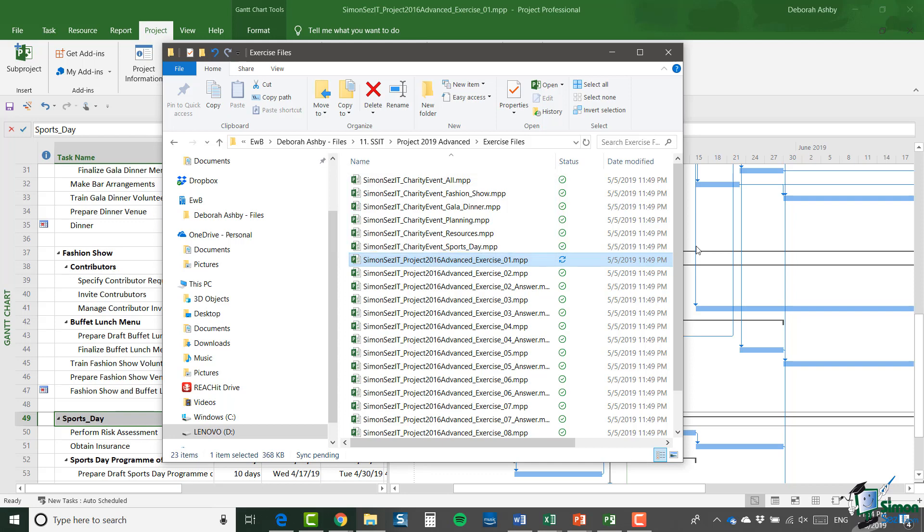Now you certainly don't have to name your six files exactly the same as mine, but I do suggest that you keep all six in the same folder as each other. Although technically you can separate out a master project and its subprojects and a resource pool, it does introduce complications that can cause some trouble. So either keep them in a folder all of their own, or perhaps keep them in your own version of this exercise files folder, but definitely keep the six files together.